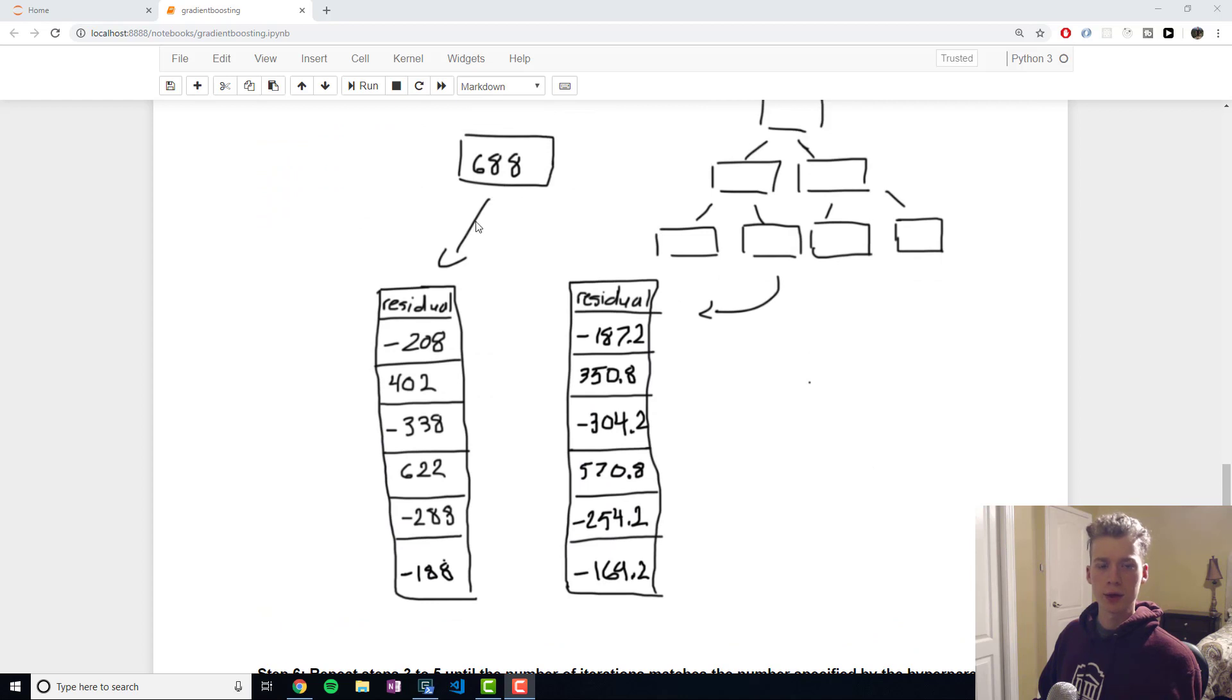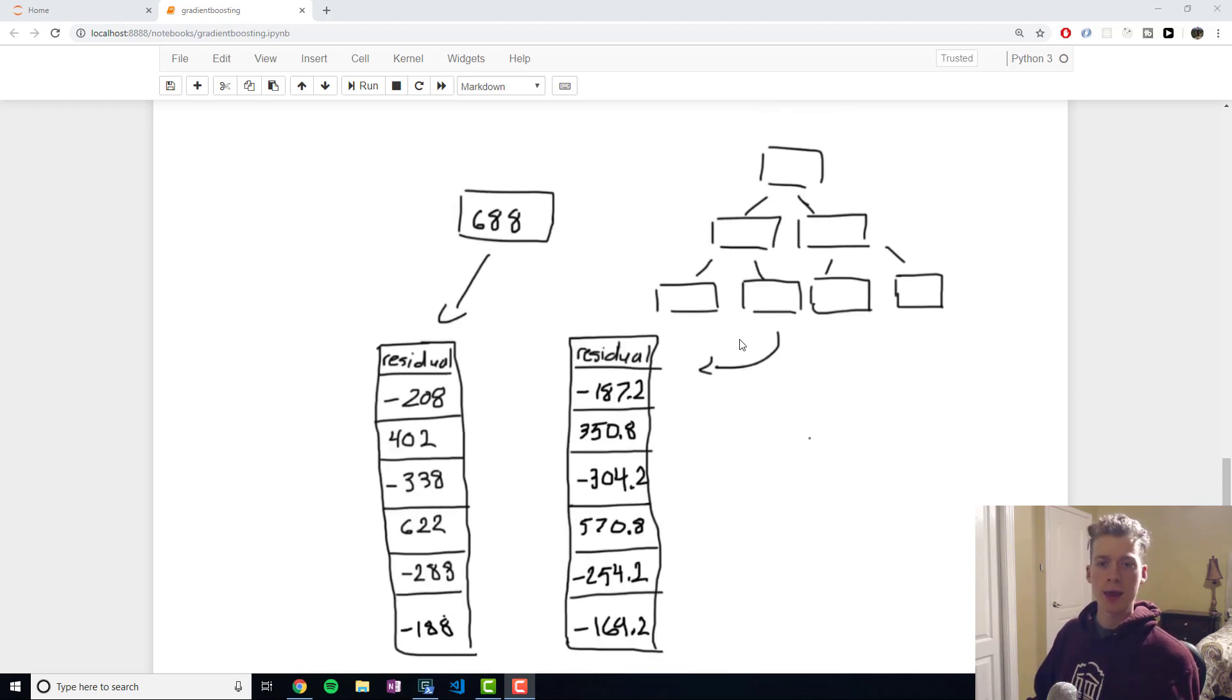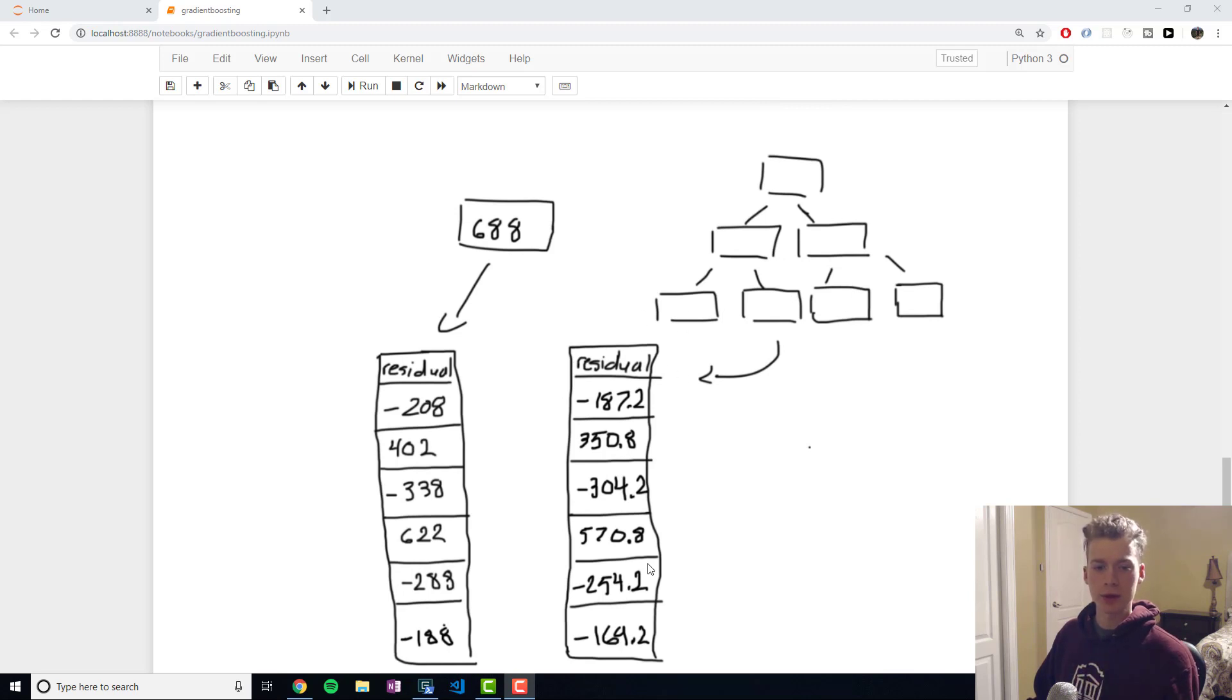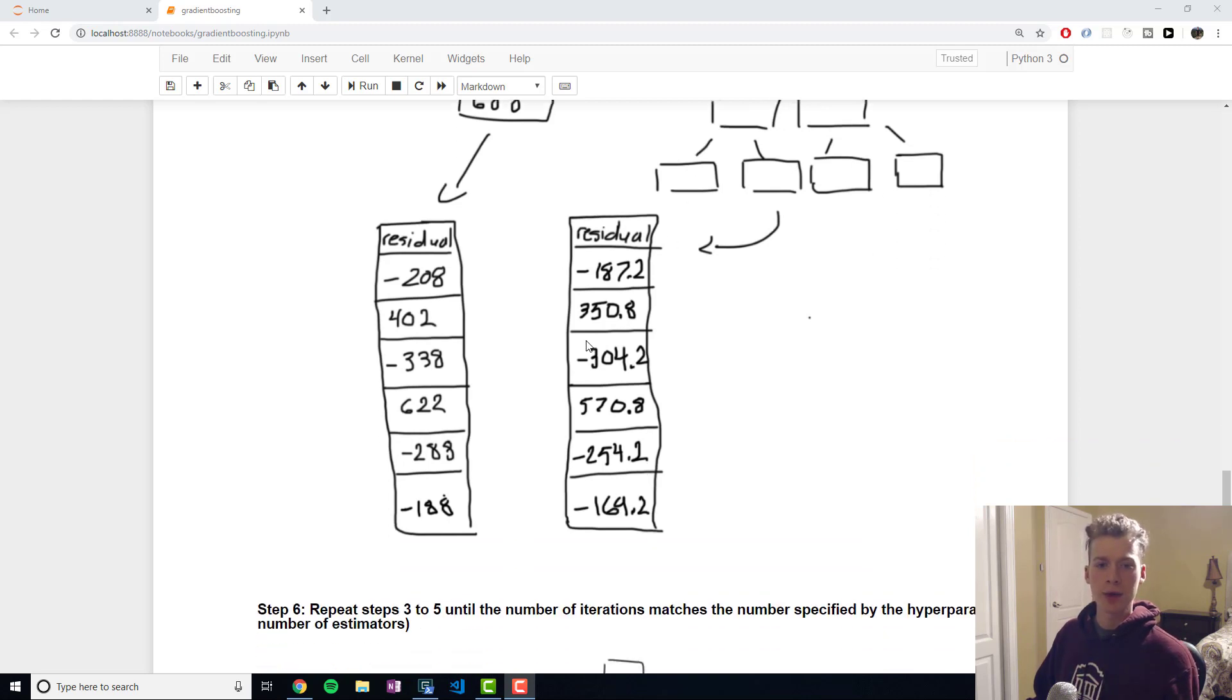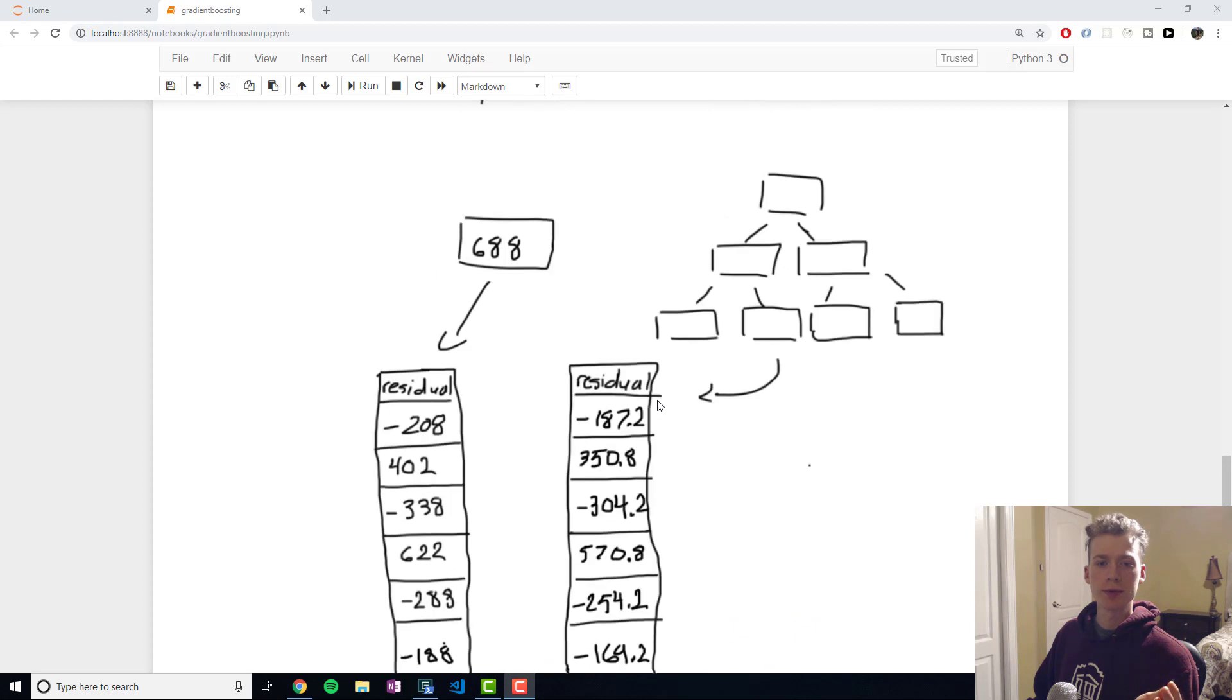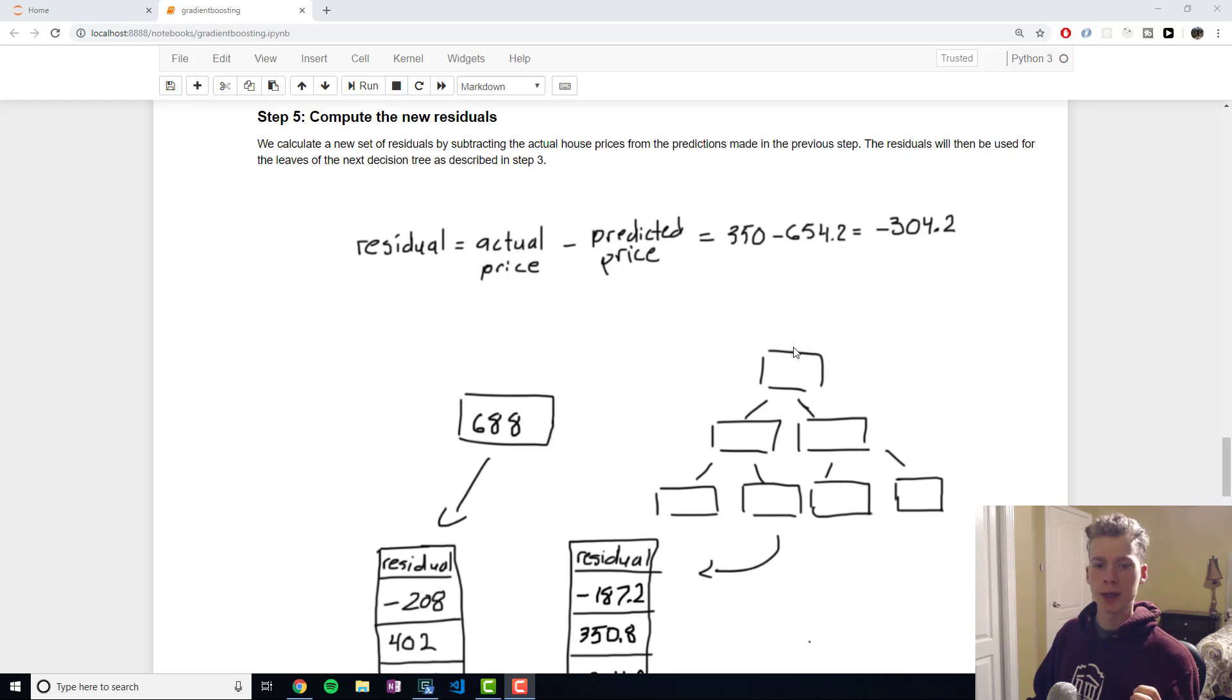So with our single leaf with the average we ended up with this column of residuals and then using our decision tree we ended up with this column of residuals and you'll notice how these residuals end up approaching zero.